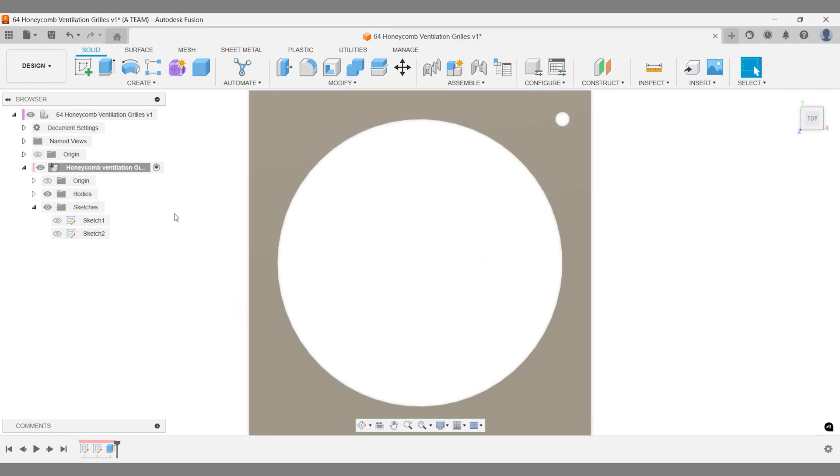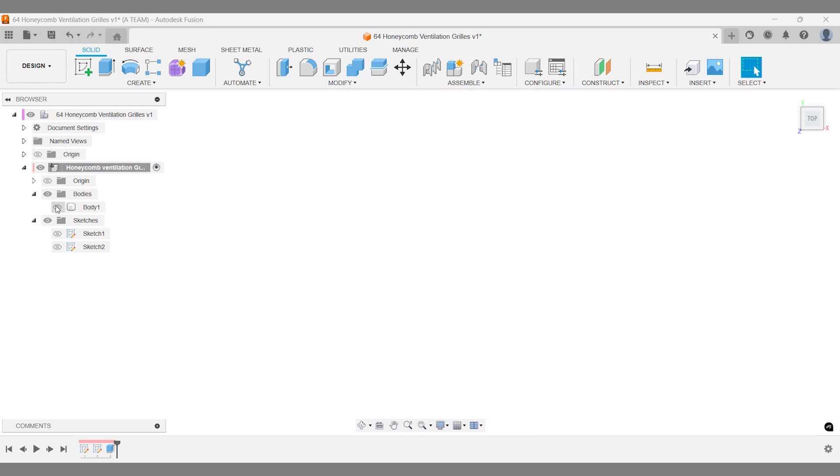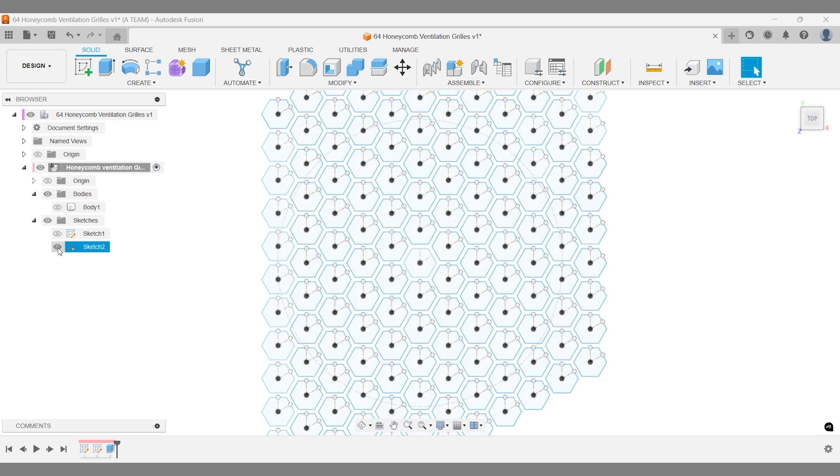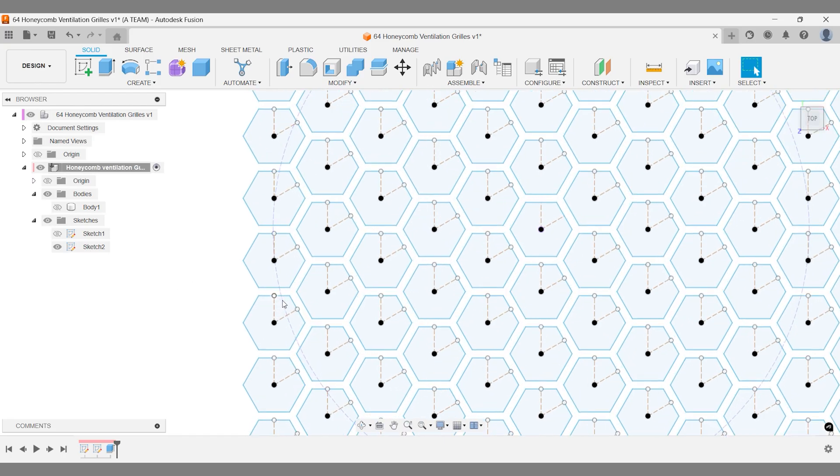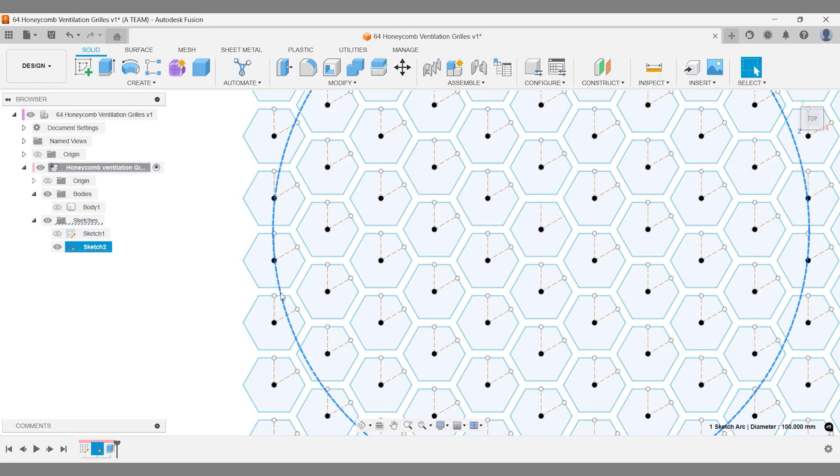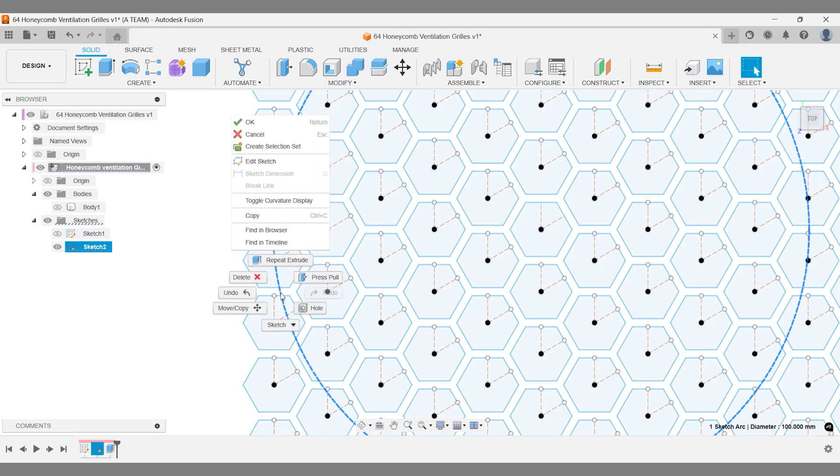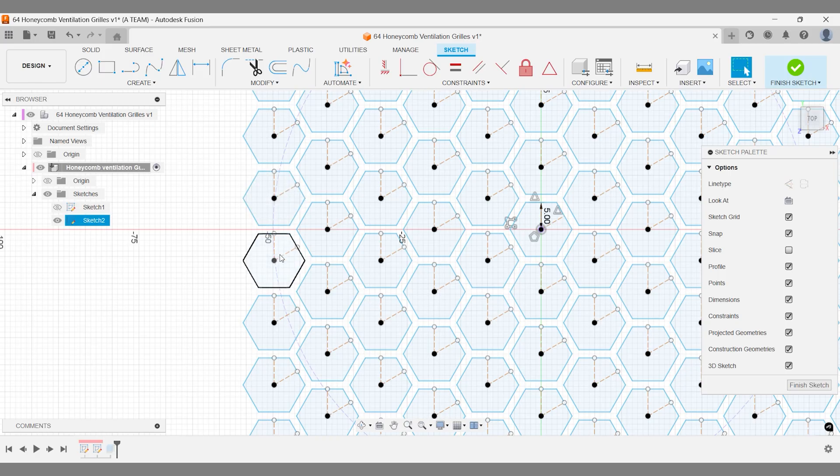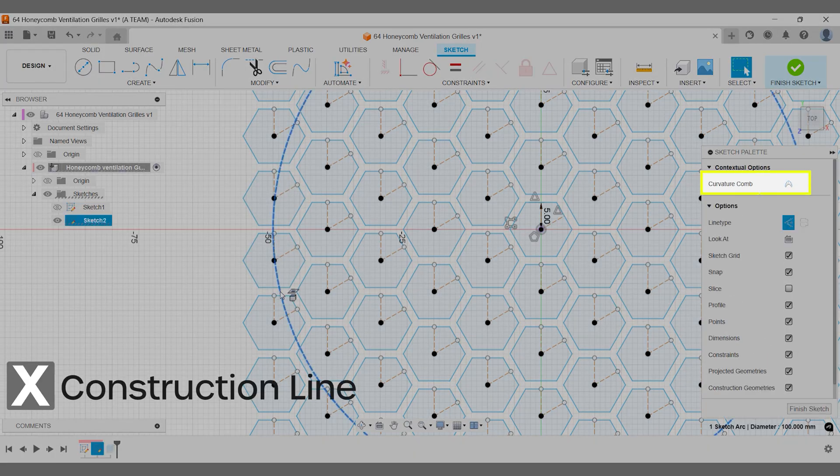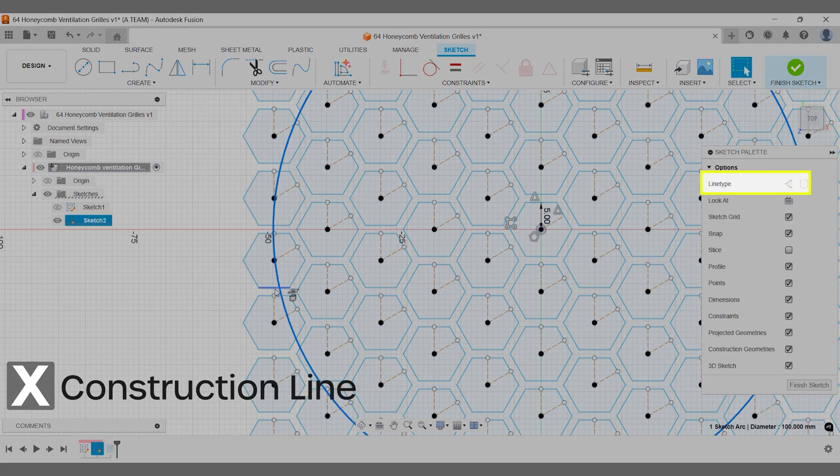Sketch 1 was automatically hidden when we extruded this body, so we can turn off the visibility of body 1 and then turn on the visibility of sketch 2. Before extruding the honeycomb pattern, we need to fix a small mistake. The projected circle was mistakenly set as a construction line, so we'll edit the sketch and convert it into a regular line to make it part of the design.